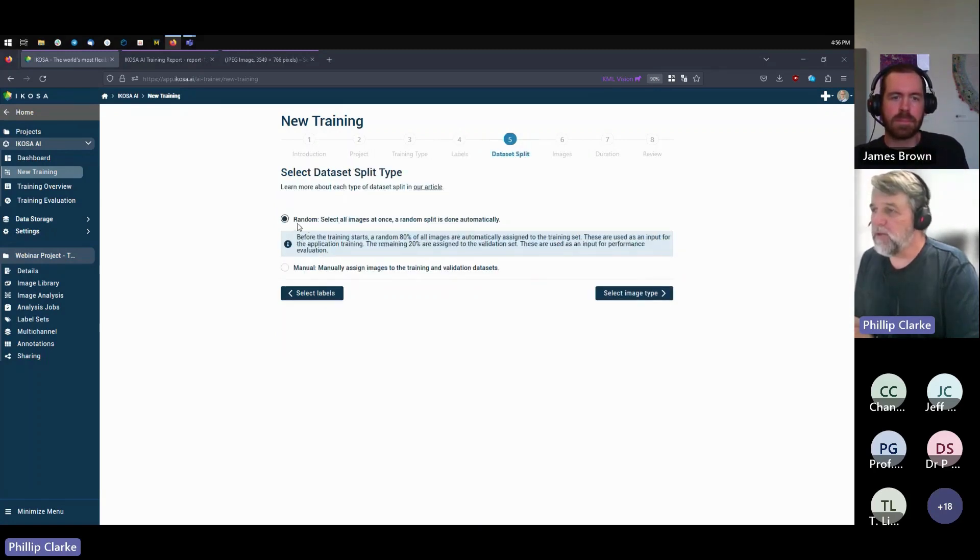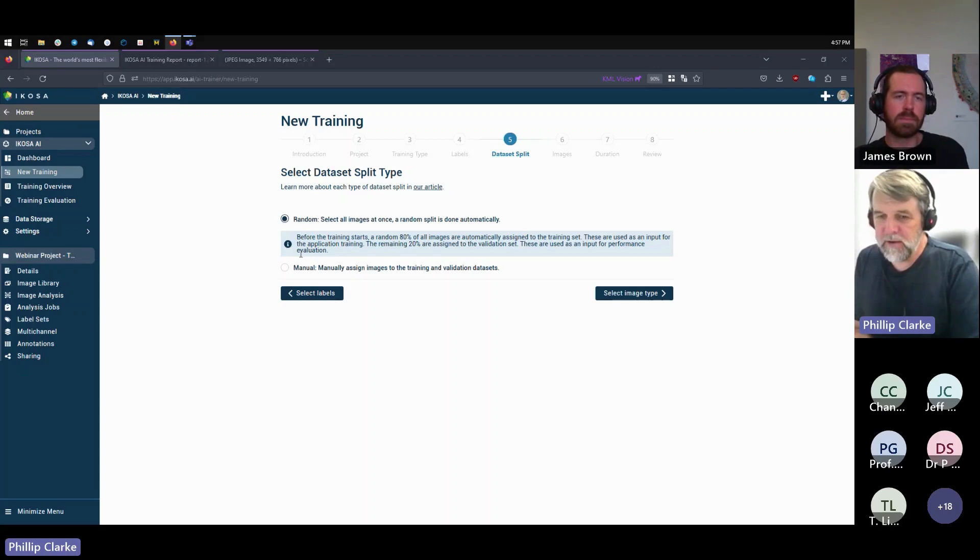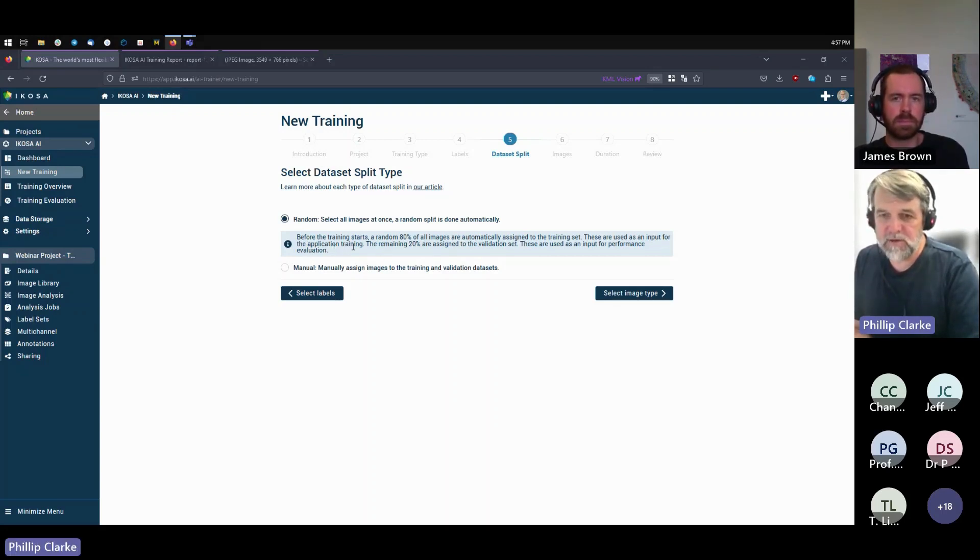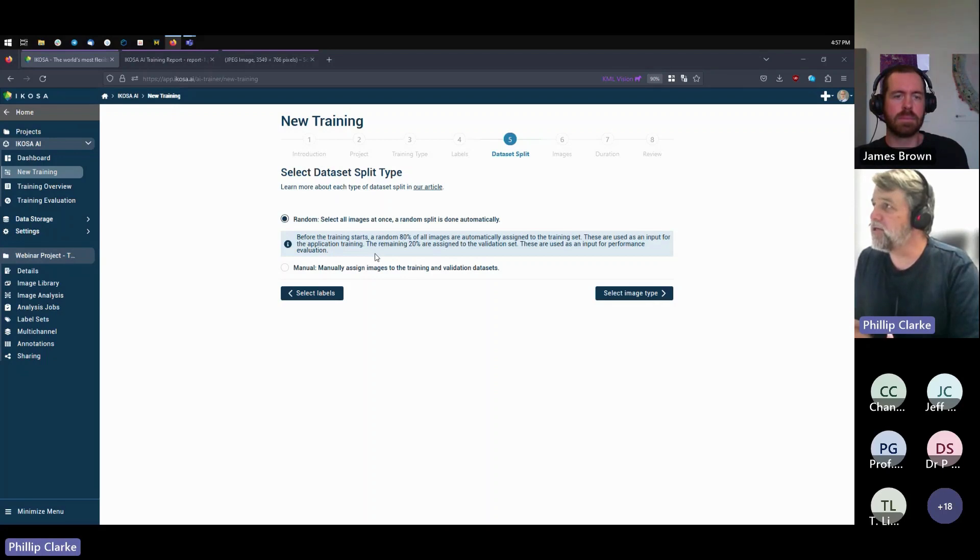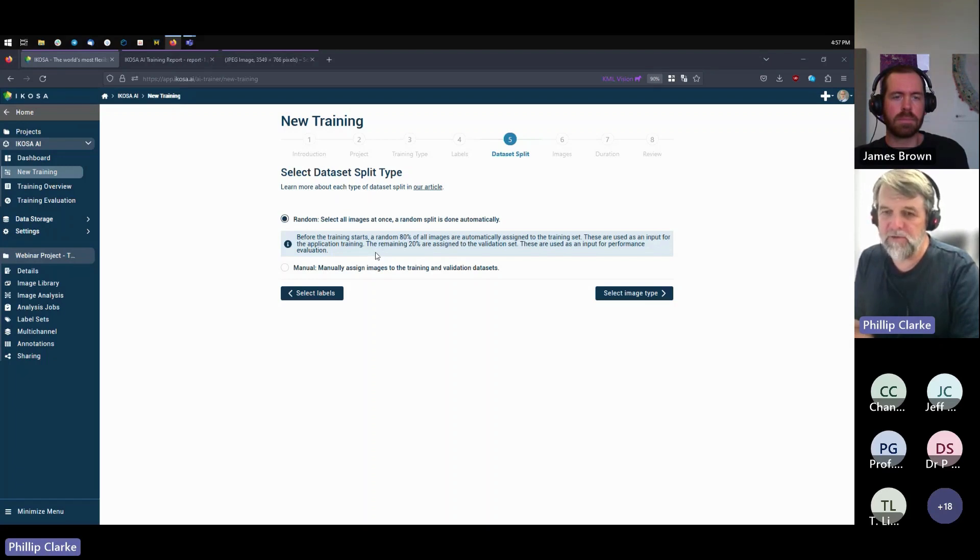We only have one label type, so we select that. And then when you train an AI algorithm, you do need to split between training images and validation images. So the validation images are when the AI basically takes what it's learned and compares what it finds in an image against the annotations that you've made in that image.